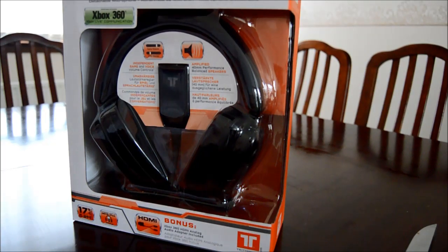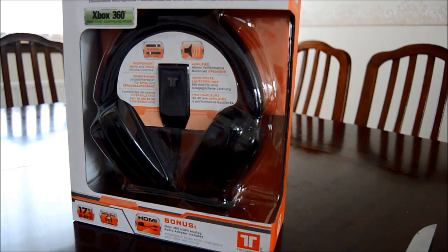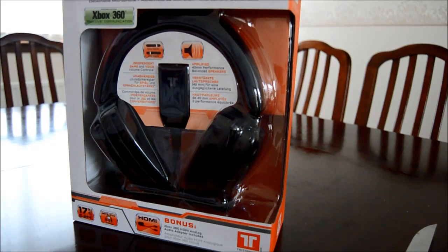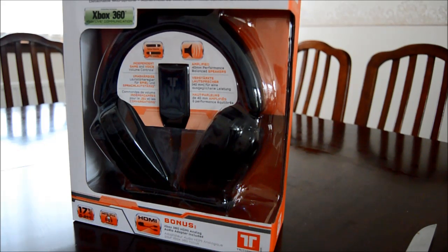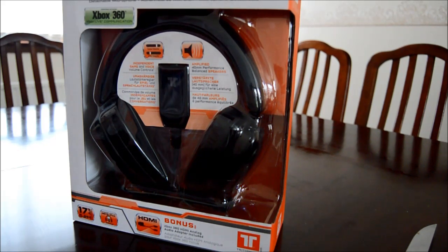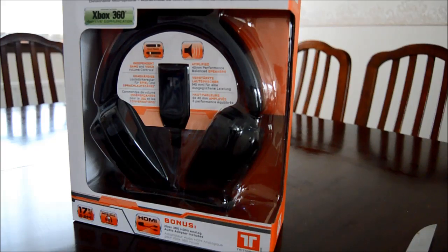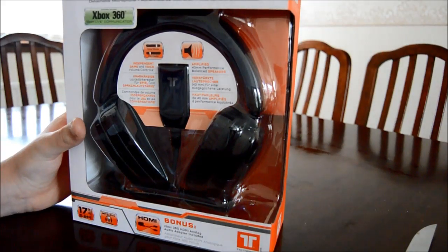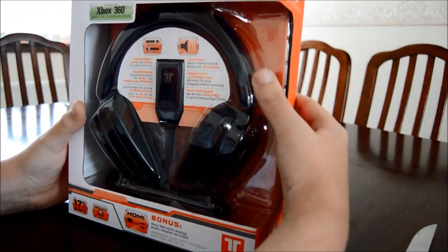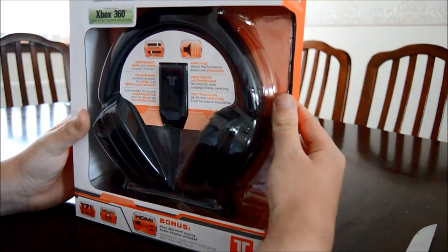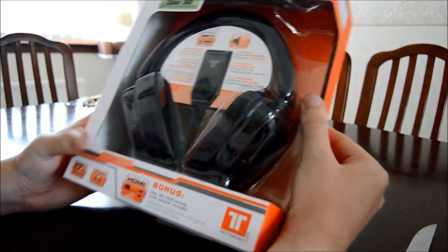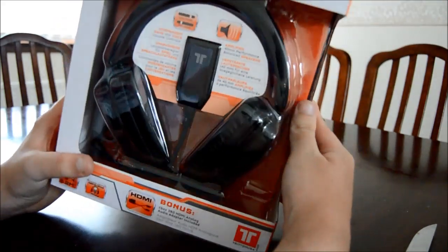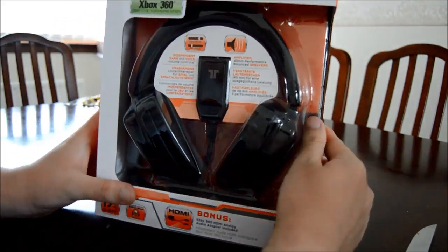Hey guys, TheCamberKing52 here and this video is an unboxing of the Triton AX120. I just got them in today.